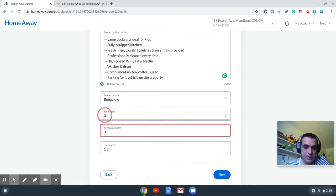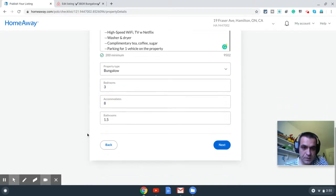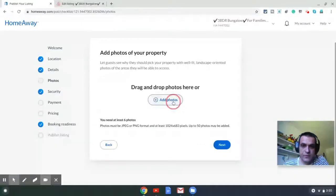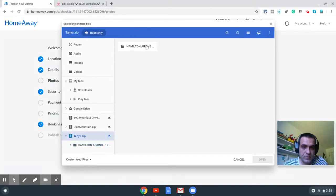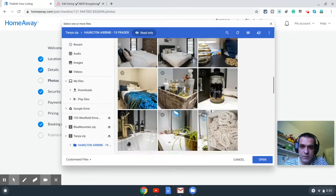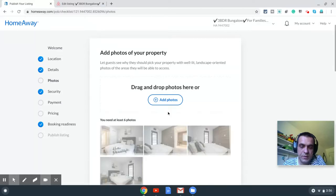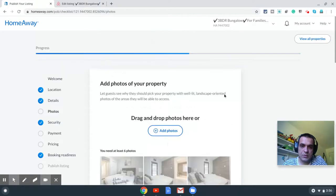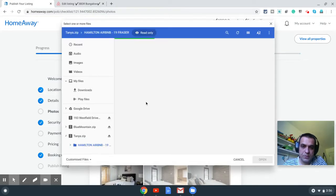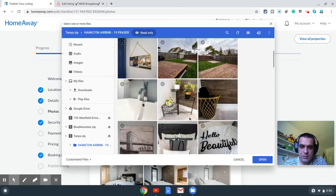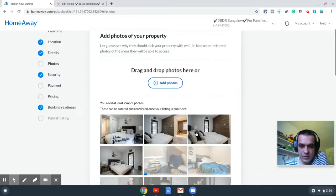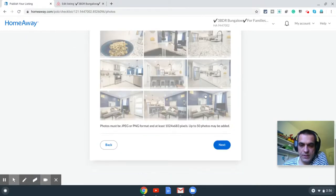Continuing on, property type is bungalow — let's see if they have bungalow — yes. Bedrooms: three. It accommodates eight. Bathrooms: 1.5. Click Next. Now it says 'Tag and drag photos,' so I'm going to select the photos I have for the property. I'll first choose the photos I want at the top, and then choose the remaining background images which are not so important. You can upload up to 50 photos on HomeAway.